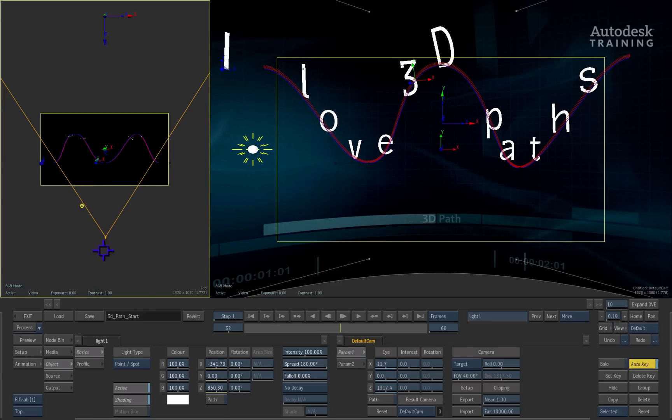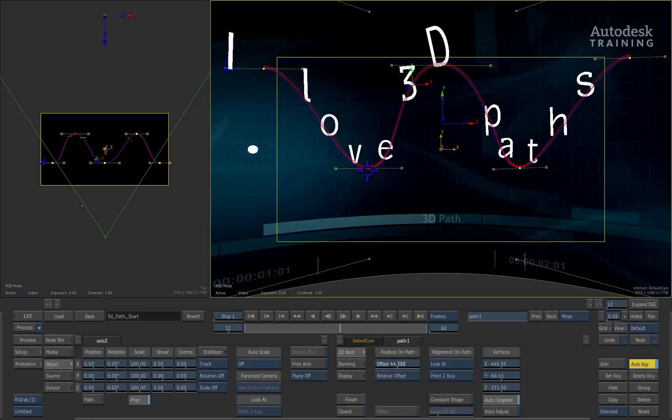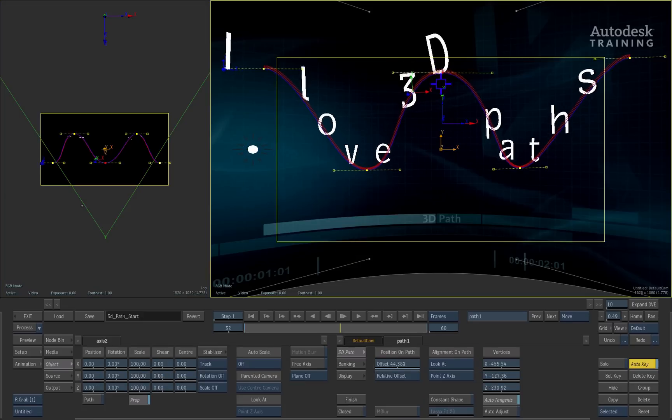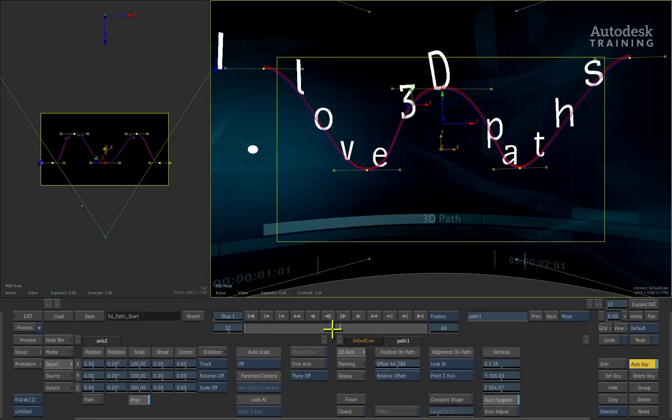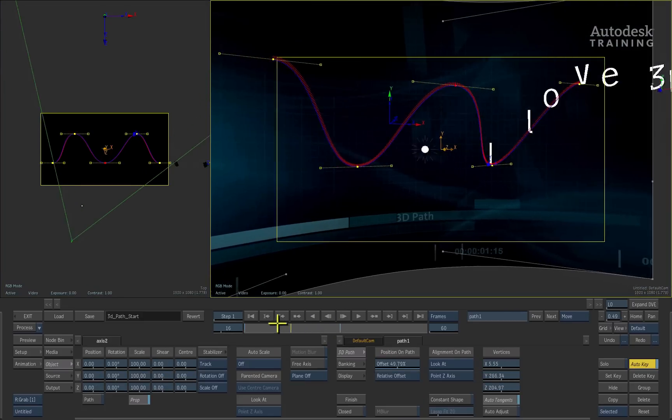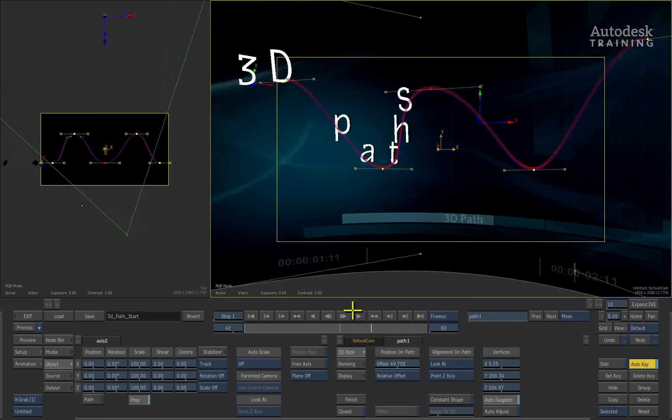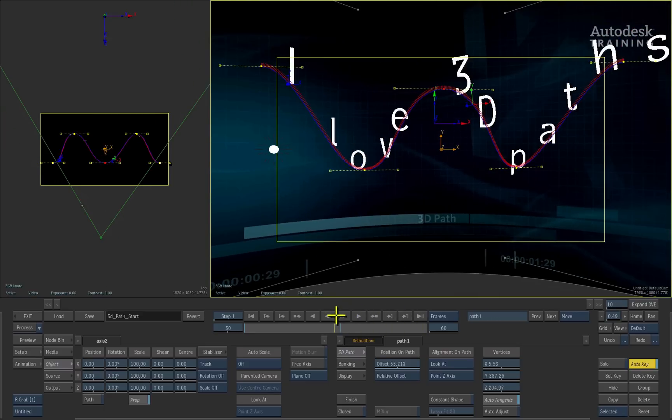A final word. Remember that you can animate the control points on the path as well as animate the entire shape of the path using the axis node.